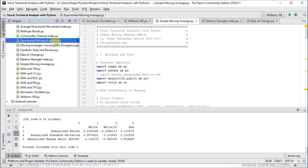If you have any questions about their setups, please go back to section 1, the stock technical analysis data lecture, where all of that is explained with greater detail.